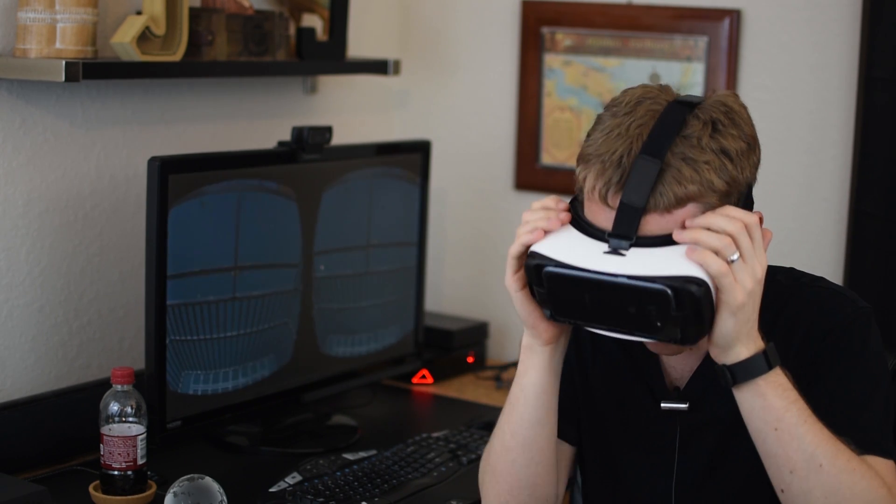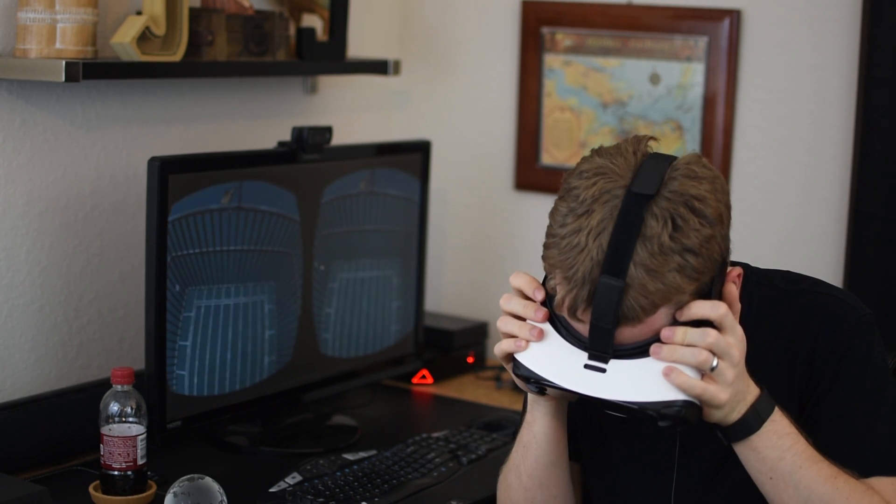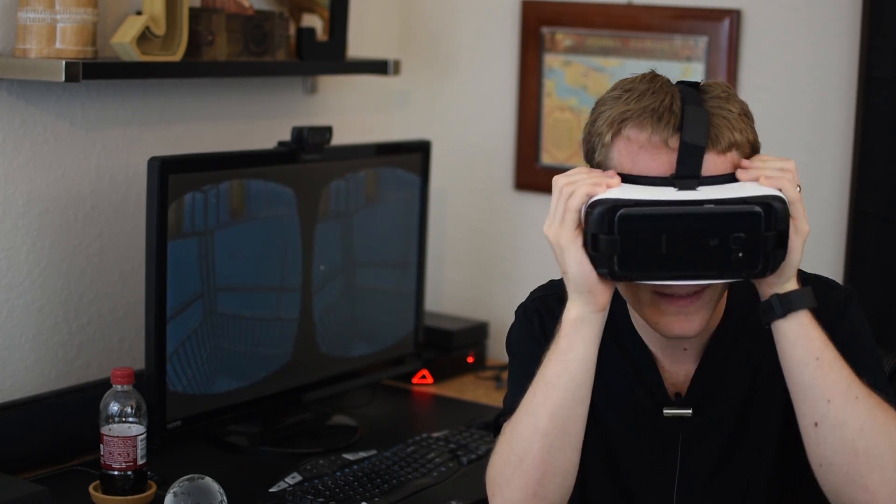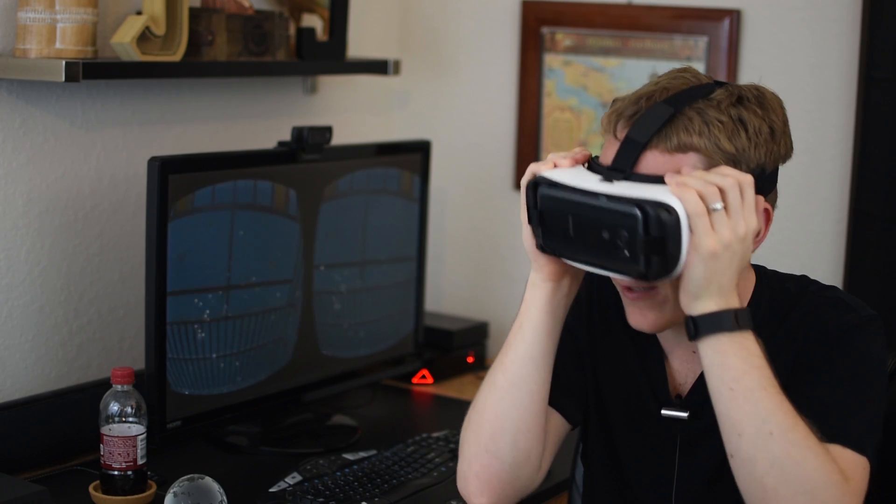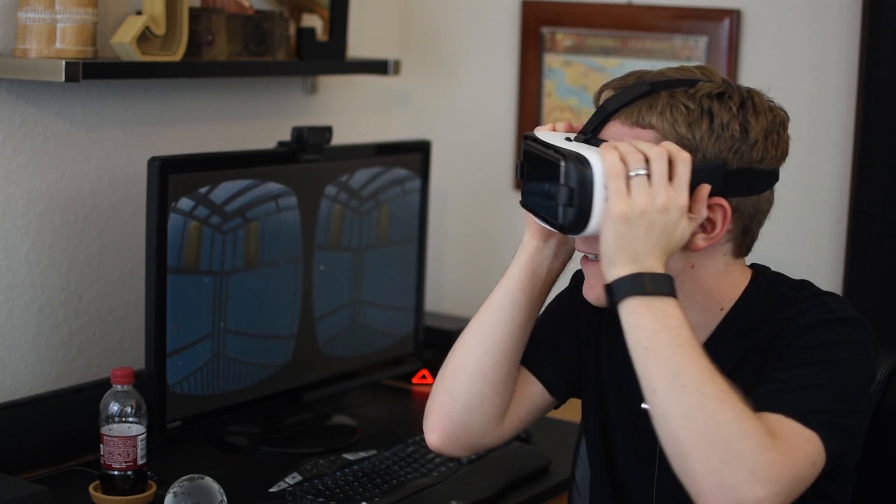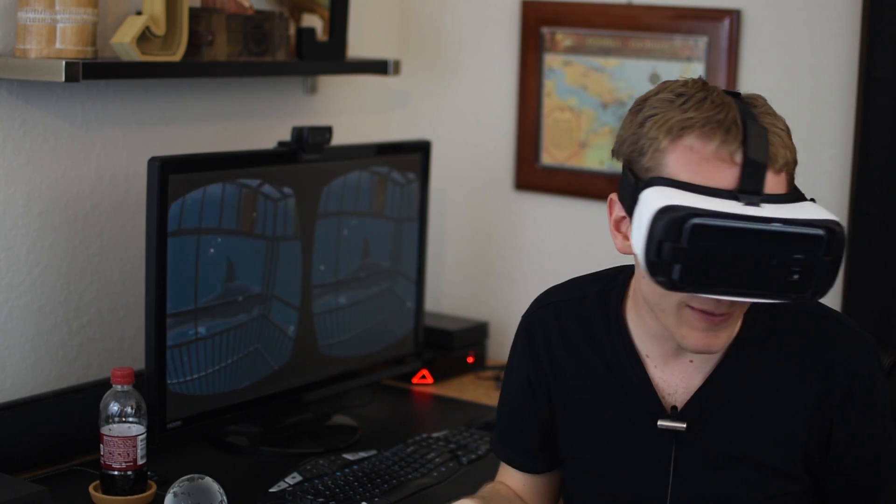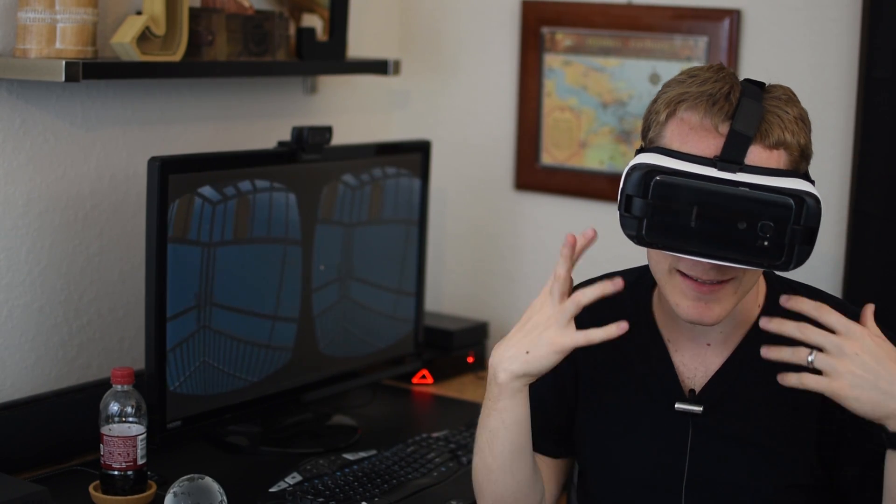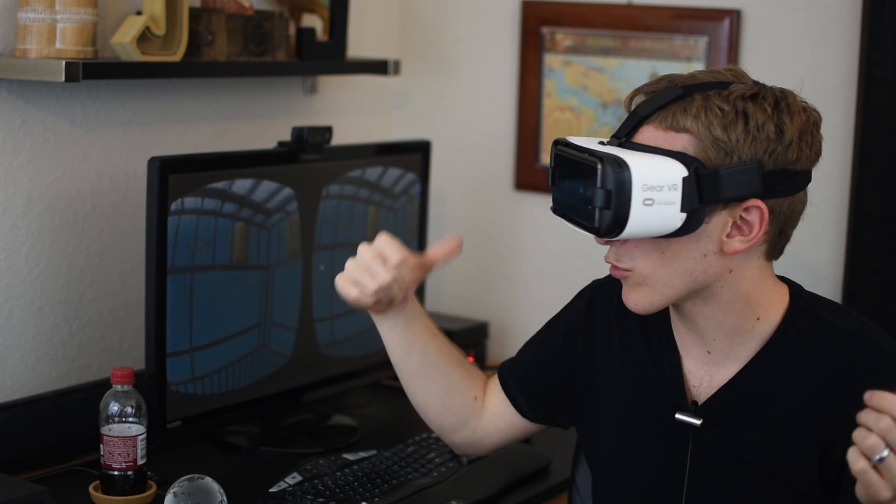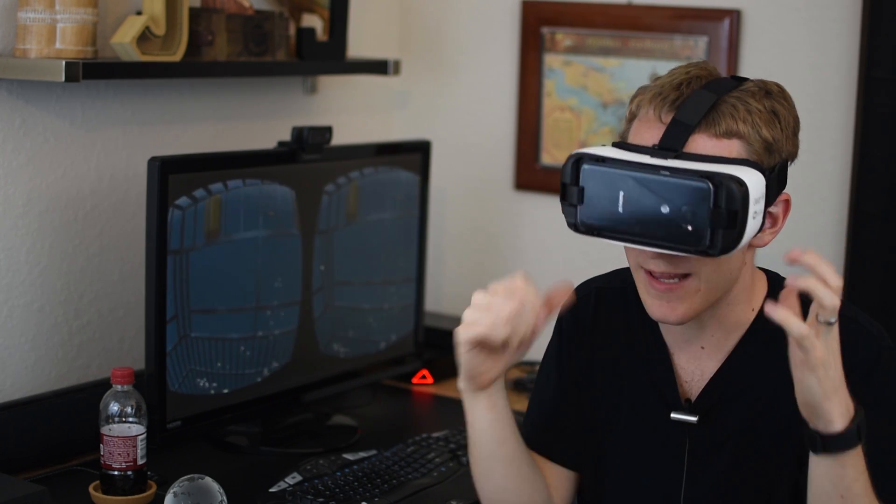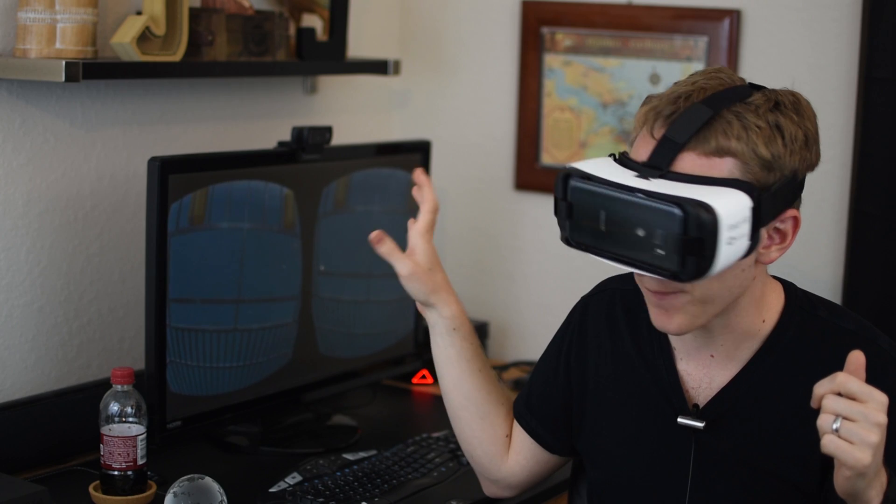It probably would have scared me if I haven't played this before. But yeah this is really crazy like this is definitely something you need to experience in real life but it's really cool to record your reaction and have people see what you're seeing right there.